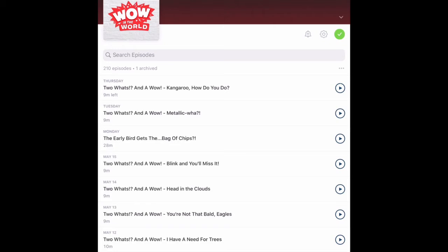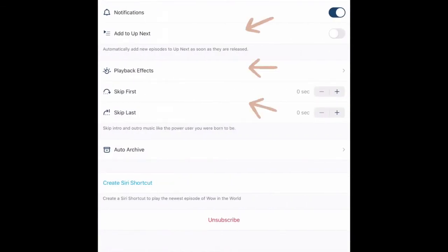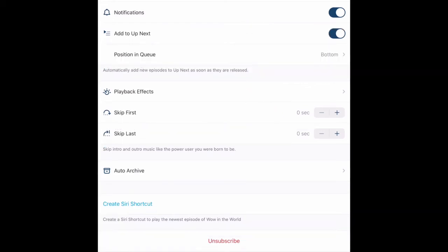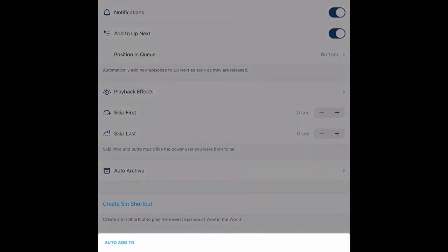If you click on the Settings cogwheel, you'll be able to set other things like auto-downloads, notifications, and add to Up Next. This is a way of creating a playlist with all of your favorite episodes ready to play on the go.